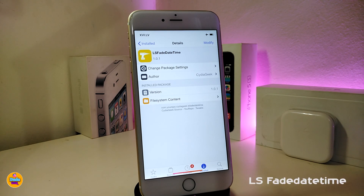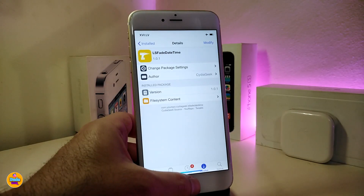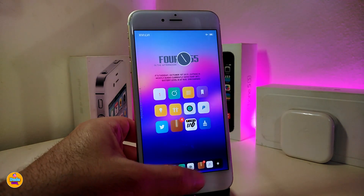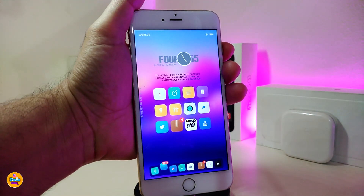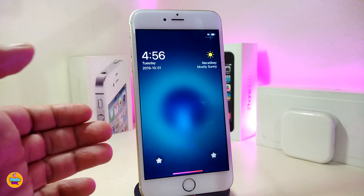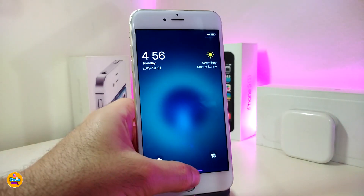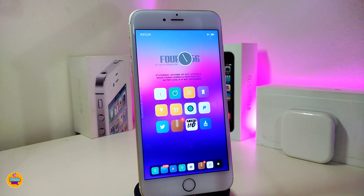The first tweak will be called Lock Screen Fade Date Time. Once you download it on your device, it will give you a fade or delay when you want to unlock your device. So if I go ahead and power on my screen, this will give the time on my lock screen a couple seconds — about three seconds — until it fades back. That's pretty much what the tweak provides you with.